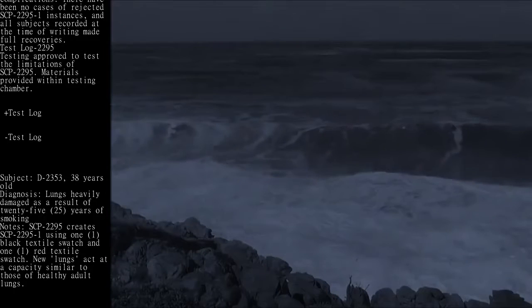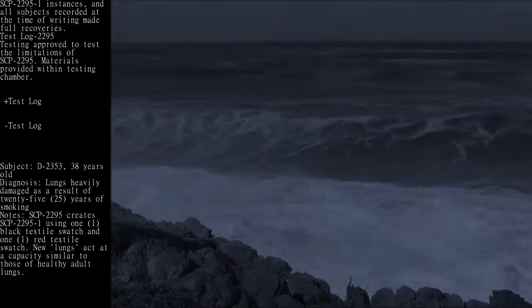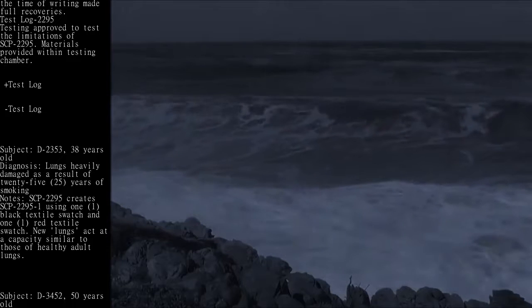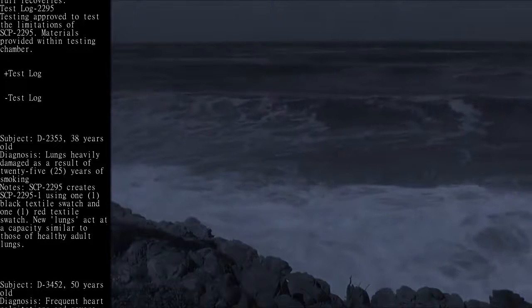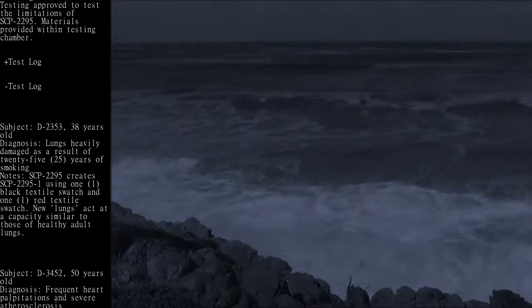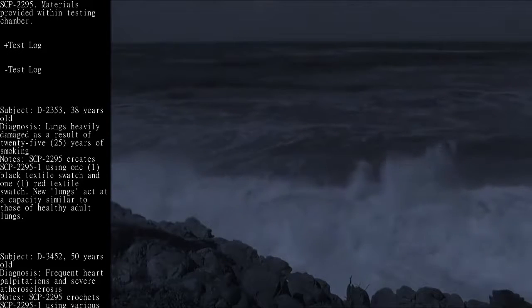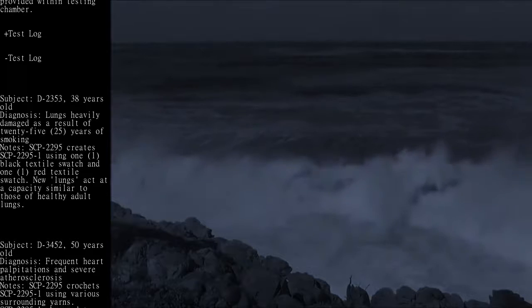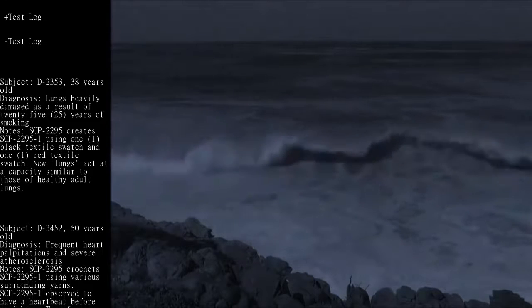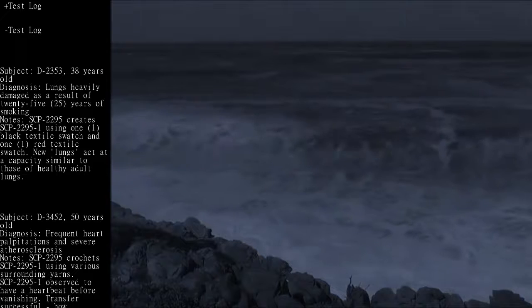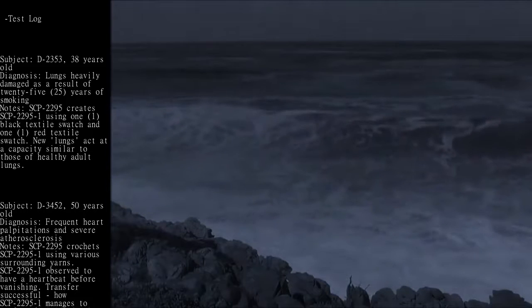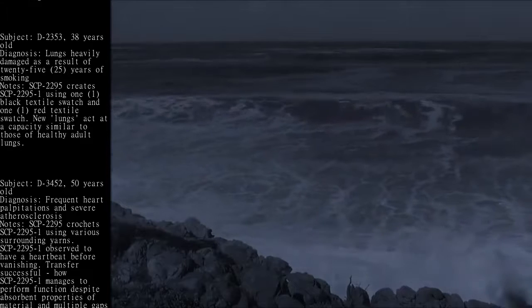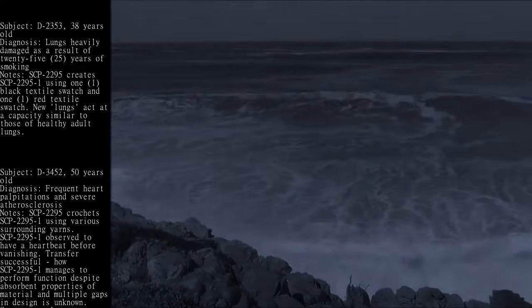Subject: D-2353, 38 years old. Diagnosis: lungs heavily damaged as a result of 25 years of smoking. Notes: SCP-2295 creates SCP-2295-1 using 1 black textile swatch and 1 red textile swatch. New lungs act at a capacity similar to those of healthy adult lungs.